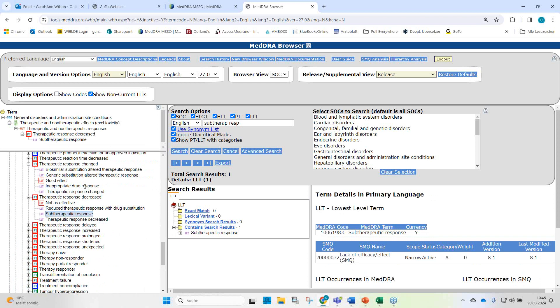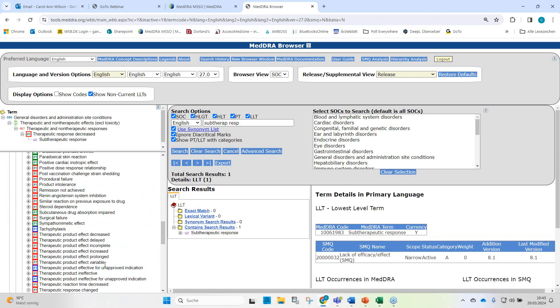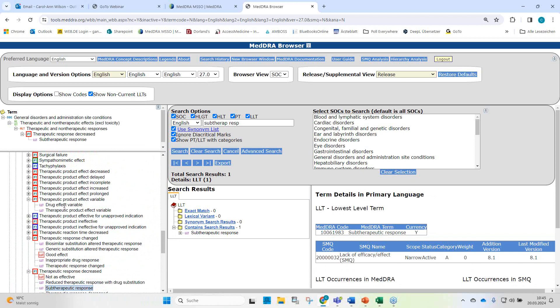It would be best to request additional information about the product in question to code more specifically, if coding out of context in a central coding organization. Of course, if you're coding in pharmacovigilance in the case processing chain and you have information about the drug or device, you proceed. If you don't get further information, you could select LLT and PT therapeutic product effect variable — not drug effect variable, because we don't know if we're dealing with a drug. Therapeutic product effect variable is more vague and captures what has been reported.